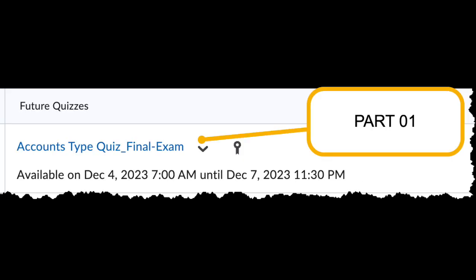The first one, the accounts type quiz final exam, will assess your understanding of basic accounting. You'll have approximately 15 minutes to do that portion of the exam. The second component, labeled final exam alternative, will assess your knowledge of the materials from chapters 1 through chapter 7, and you will have approximately 90 minutes to complete that portion of the final exam.